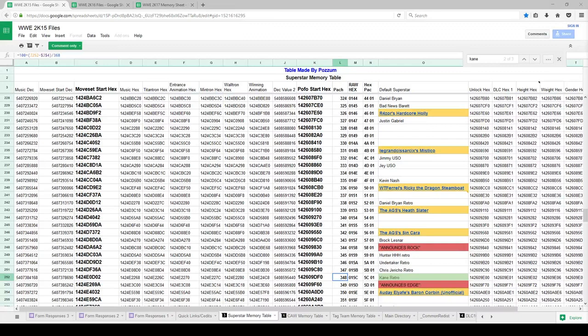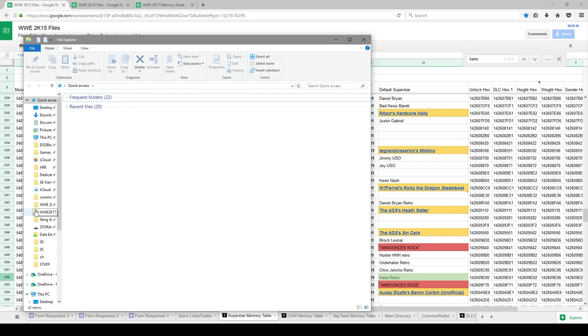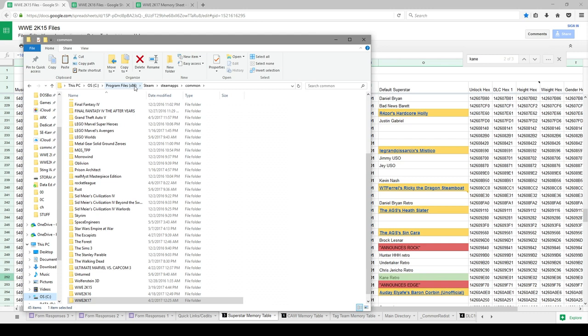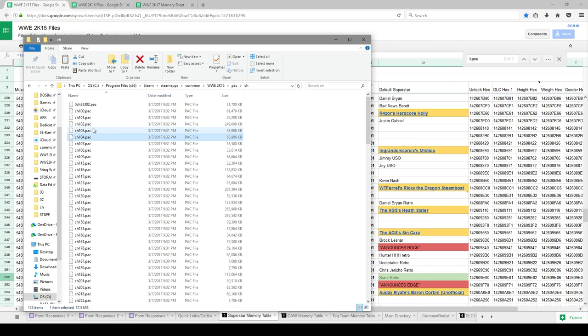So what we're going to do is go ahead and open up Explorer here. I have 2K17 bookmarked. So as you can see, we went to C, Program Files, Steam, Steam Apps, Common. We'll go to 2K15, go to Pack, CH for Character. And we're going to go to CH 348. Here is Kane. We're going to go ahead and copy that.